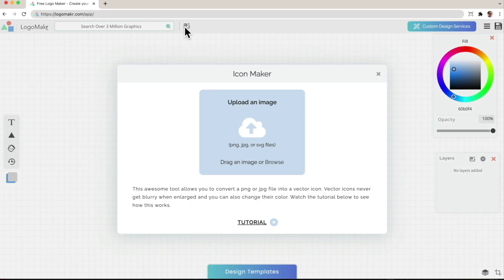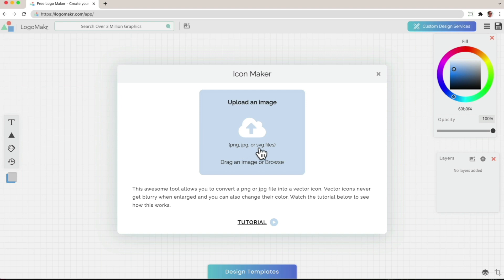After clicking on this icon, it's going to open up a pop-up that looks like this. This is going to allow you to upload a PNG, JPEG or SVG image.